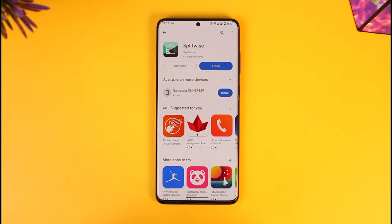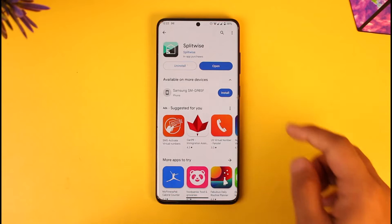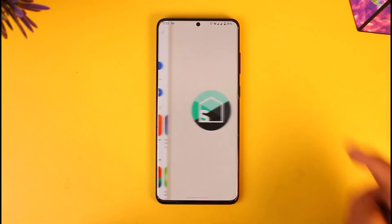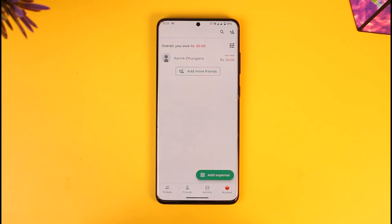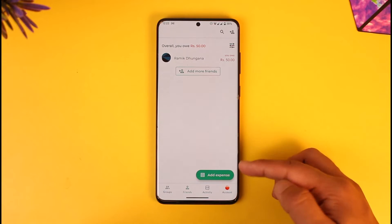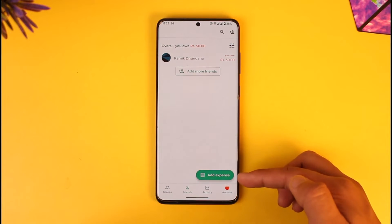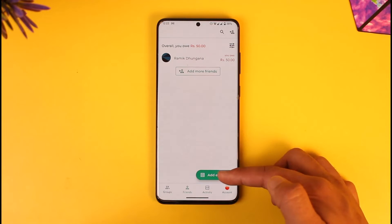If you want to add expense in Splitwise, all you have to do is first launch the Splitwise application. Once you launch the Splitwise app, you're going to see this type of interface, where you basically need to tap on the Add Expense button from the bottom right of the screen.